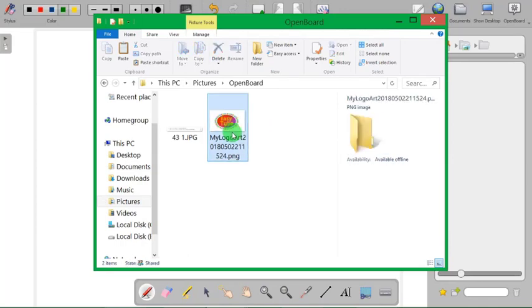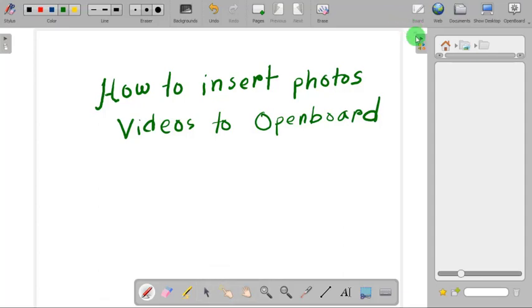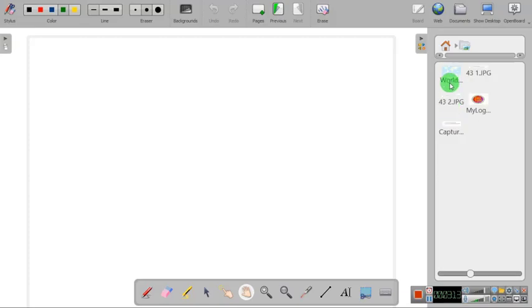Now go to the OpenBoard again. Now let's go back to the picture folder. Here you can see the picture folder, the logo has been already moved here.